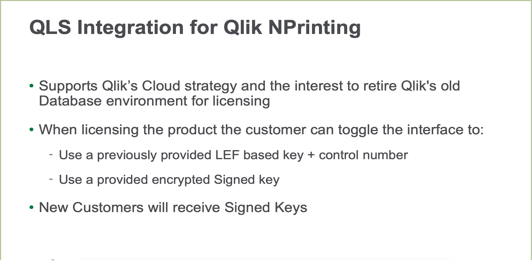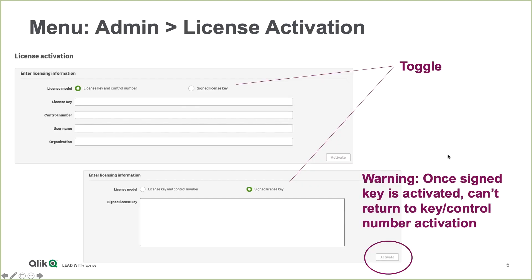Here we can see that if you go to Qlik NPrinting menu, admin license activation, the user can toggle between the license key and control number and the signed license key. Once the user has activated based on the signed license key, they cannot return and use the key and control number.